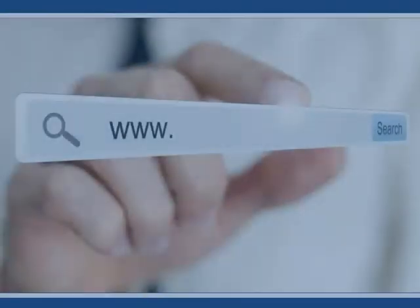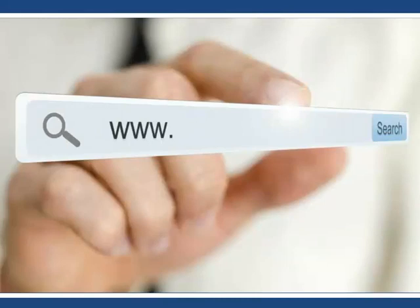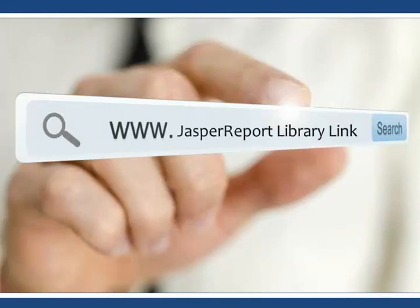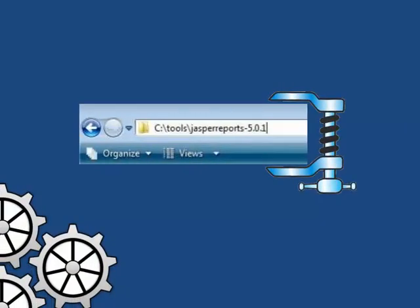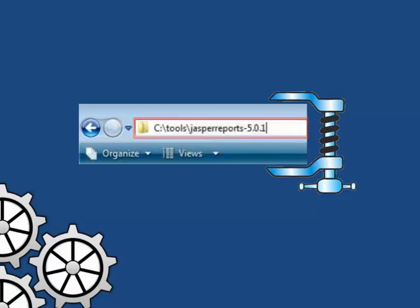The latest version of the JAR and all the required libraries can be downloaded from the Jasper Report Library link. To set up the environment, the downloaded JasperReport.zip file must be extracted, and the directory structure as shown has to be followed.